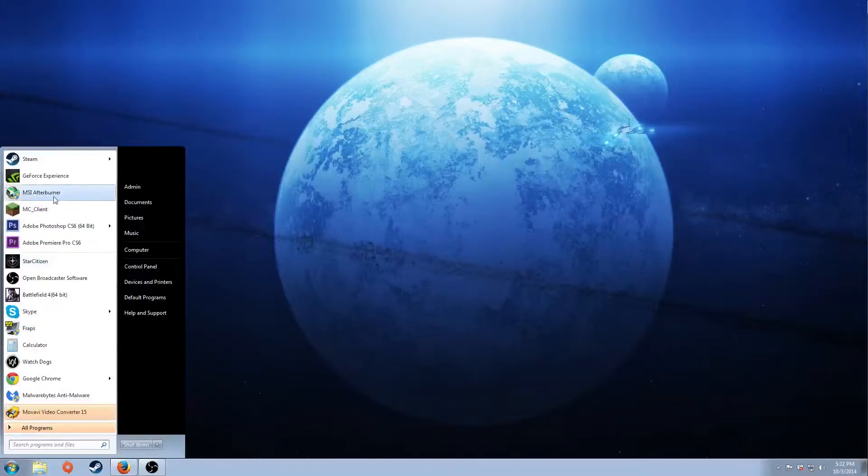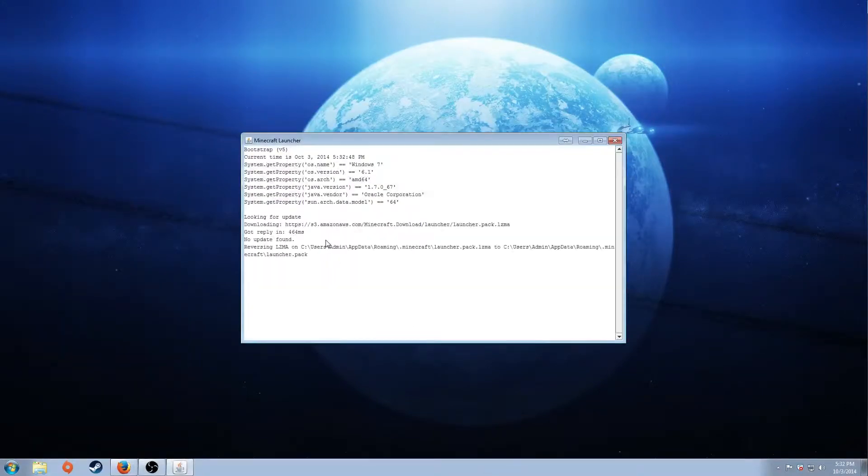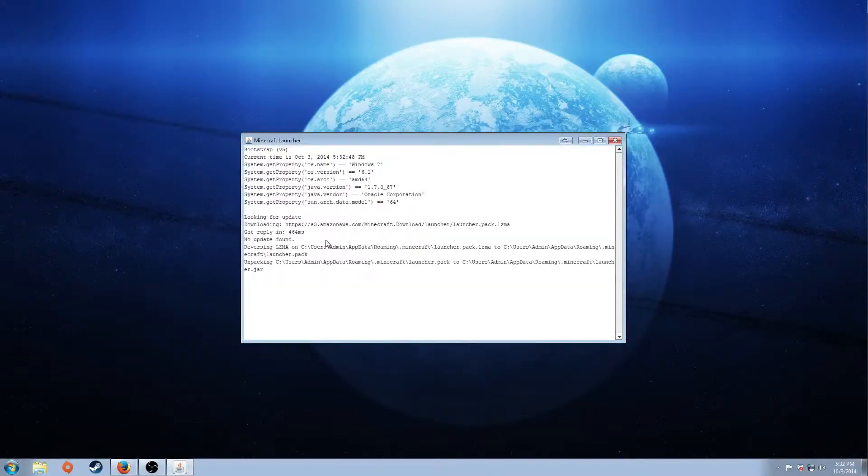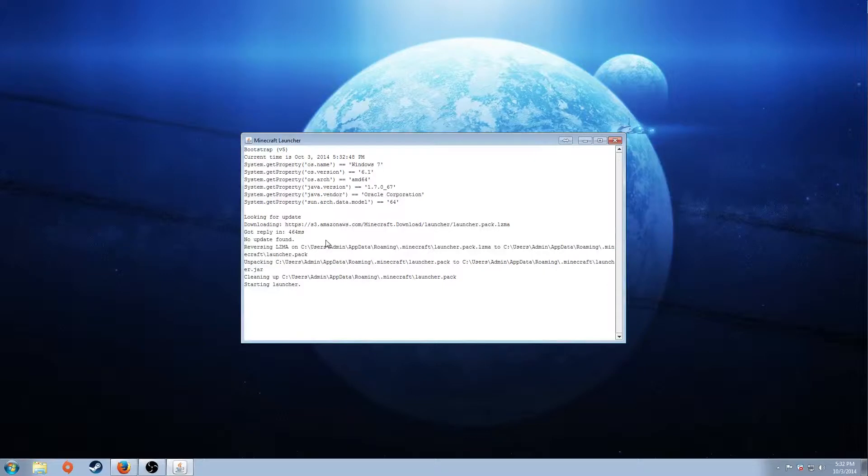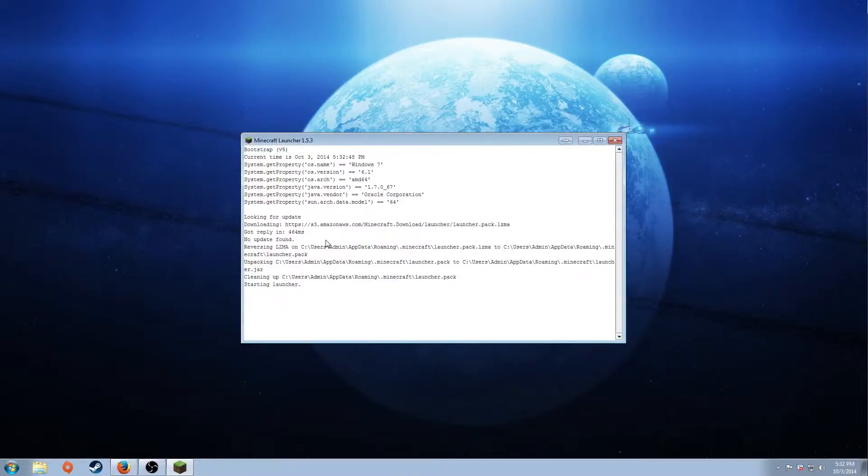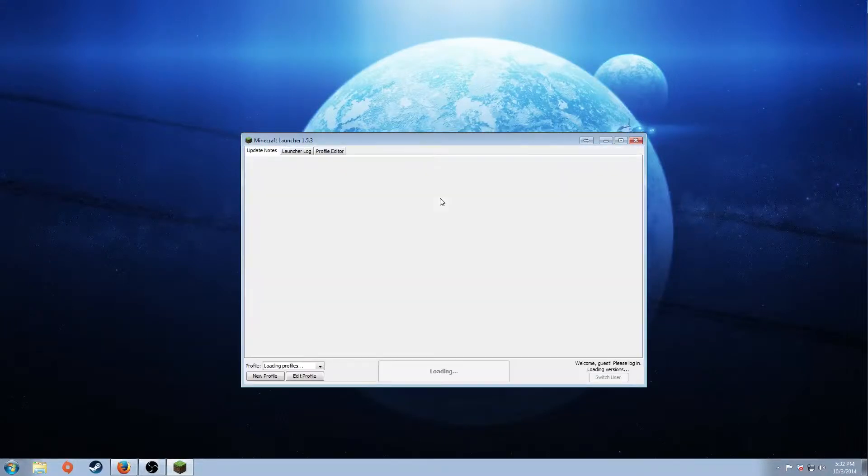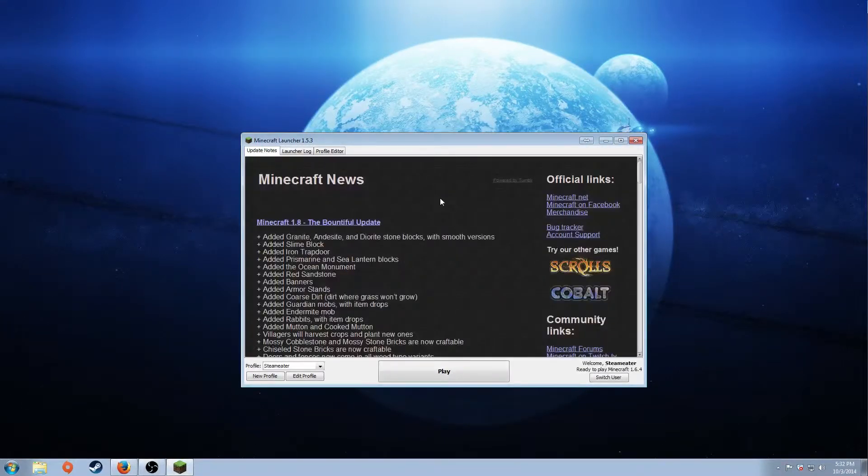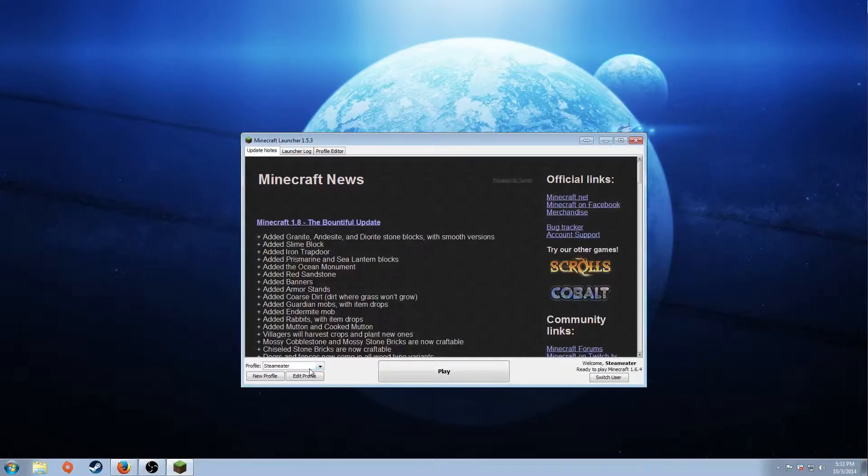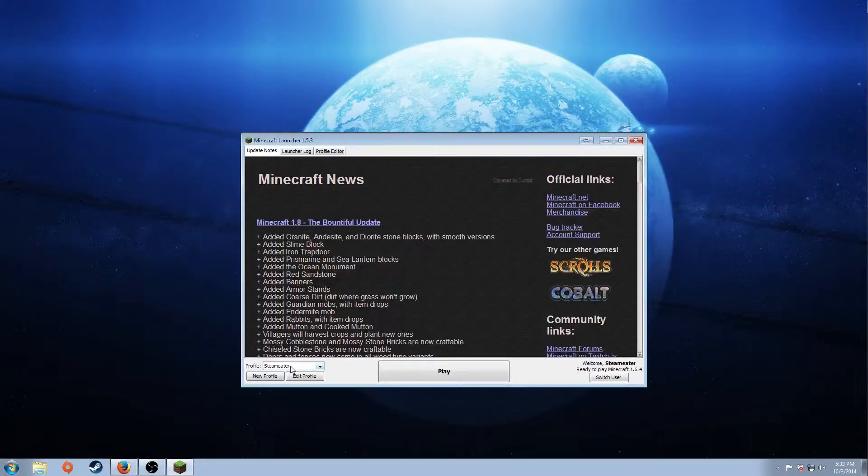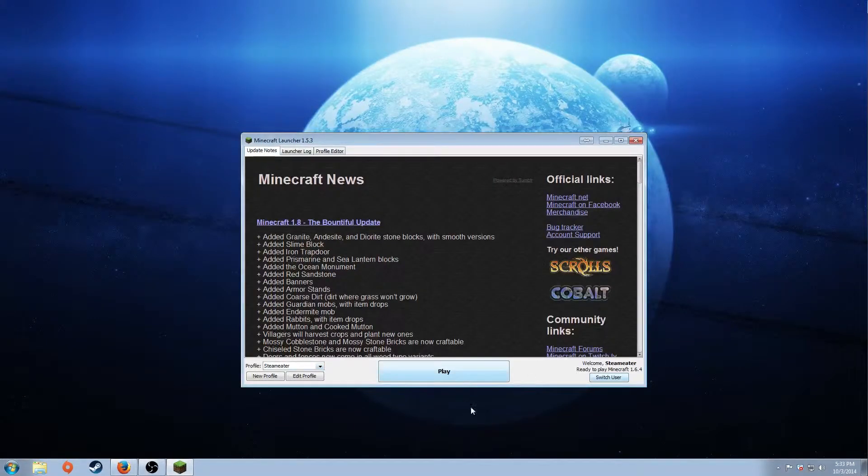First thing you want to do is download and install your Minecraft. Then you want to sign in to Minecraft. I'm going to wait for this to launch really quick. What we're going to be doing is going to your profile. So you've created a profile by signing in properly.